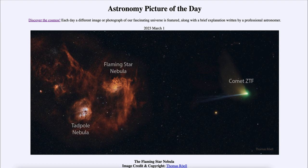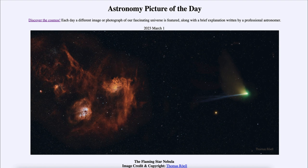So here we get to see not only Comet ZTF as it heads out of the solar system, but also the Flaming Star Nebula and Tadpole Nebula together. That was our picture of the day for March 1st, 2023, titled the Flaming Star Nebula. We'll be back tomorrow for the next picture — have a great day everyone, and I will see you in class.